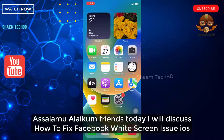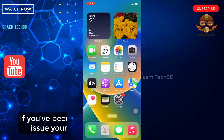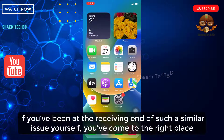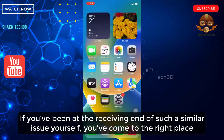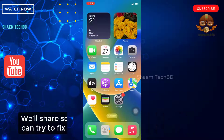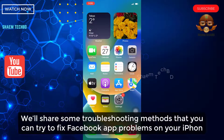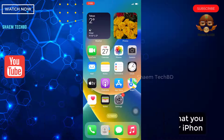Assalamu alaikum friends, today we will discuss how to fix the Facebook white screen issue on iOS. If you have been on the receiving end of such a similar issue yourself, you have come to the right place. We will share some troubleshooting methods that you can try to fix this Facebook problem on your iPhone.